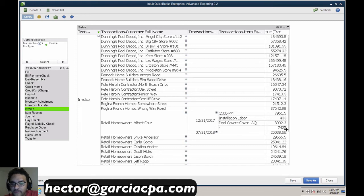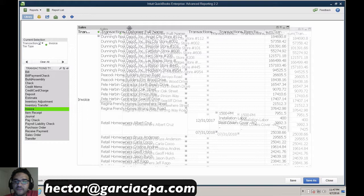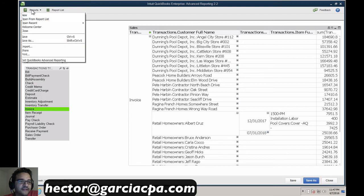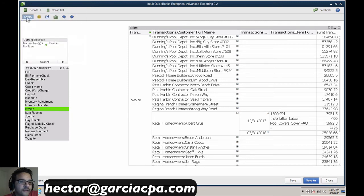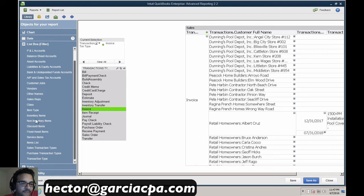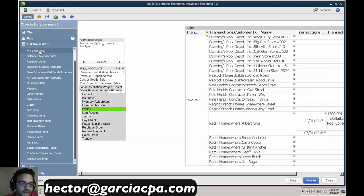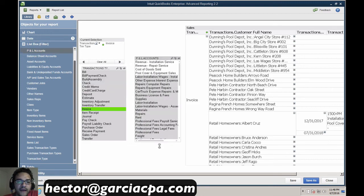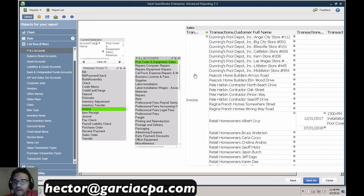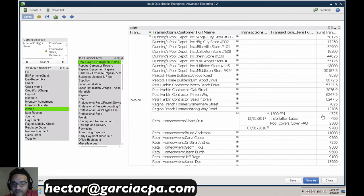We're also going to need to bring in a filter to say we just want to see the sales portion of it. I'll click on Library, then on account type. We have balance sheet accounts, asset accounts, and all sorts of account types here. I'm only going to choose my income accounts — the first two listed. Once I select those, I'll only see the income side of each transaction in the report.